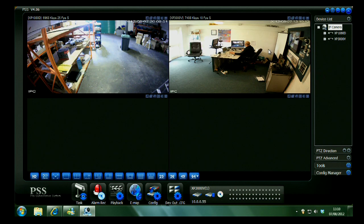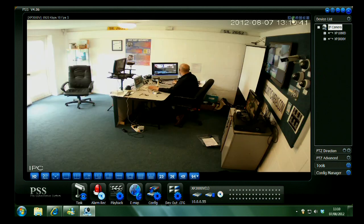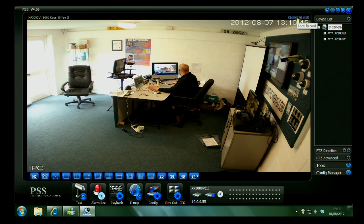You've got your display mode there. Local record will start recording if you're not already recording to that PC. Snapshot will take a still and there's the audio button there.